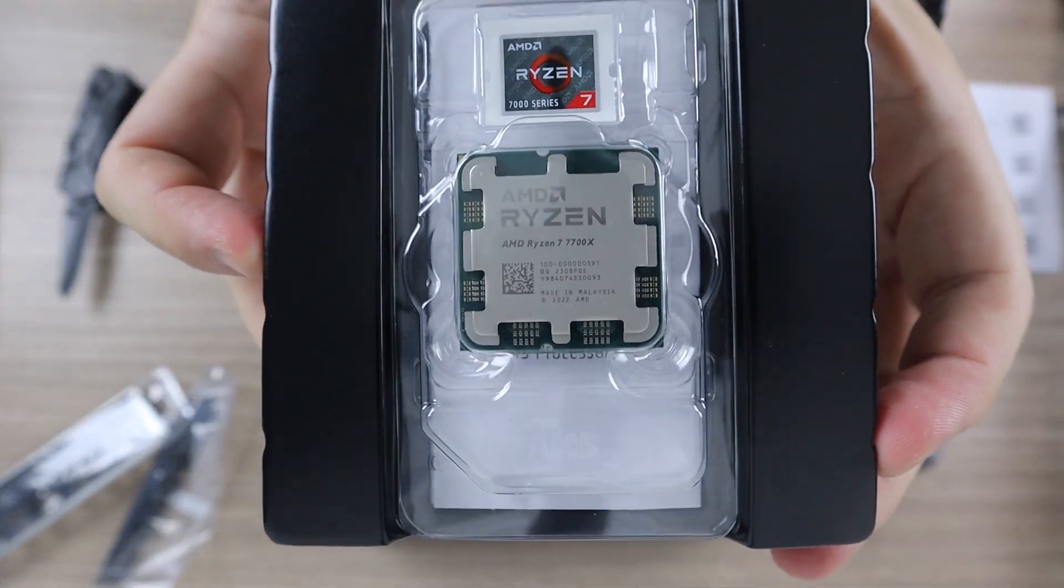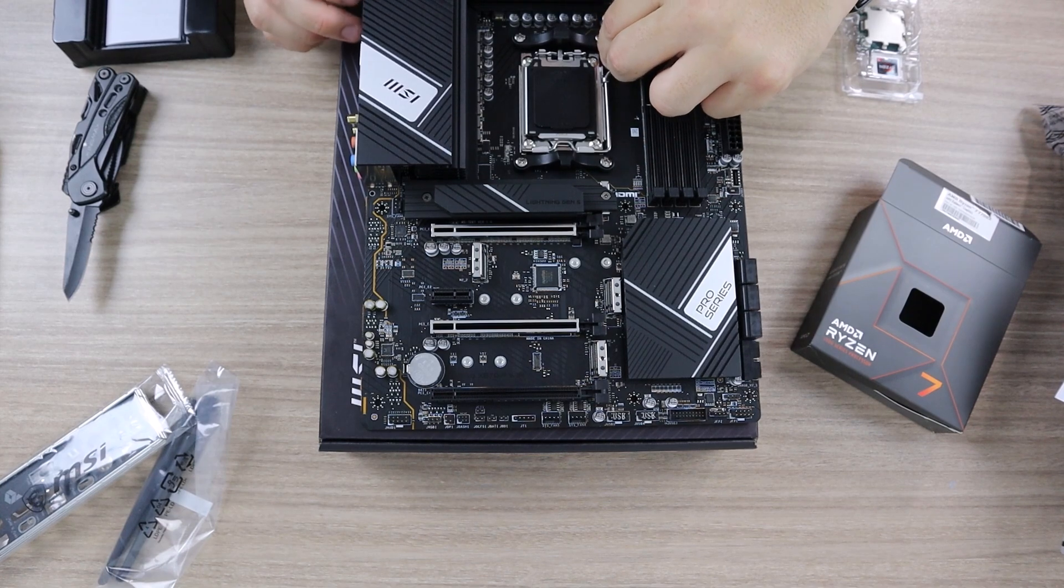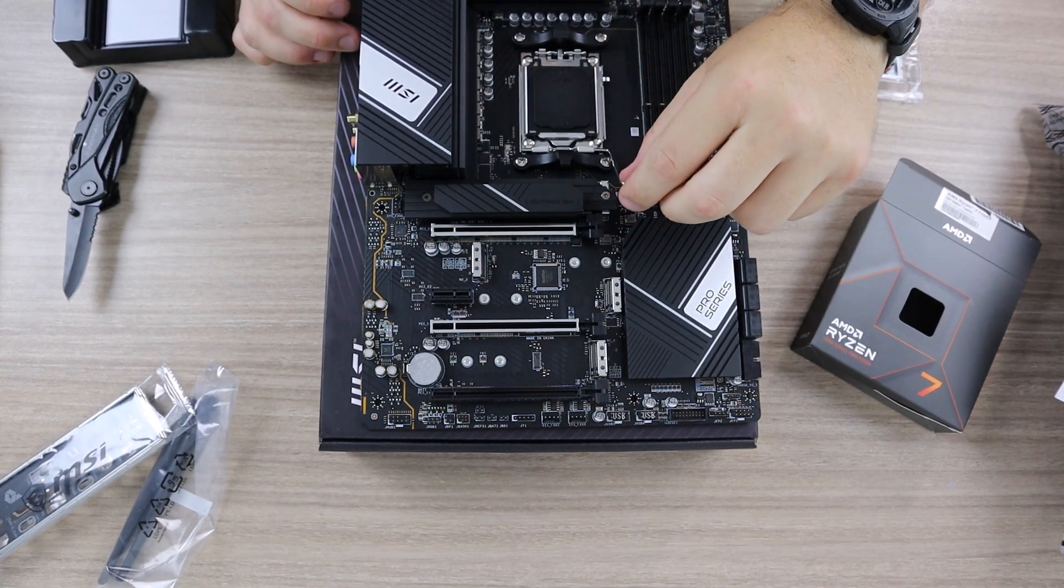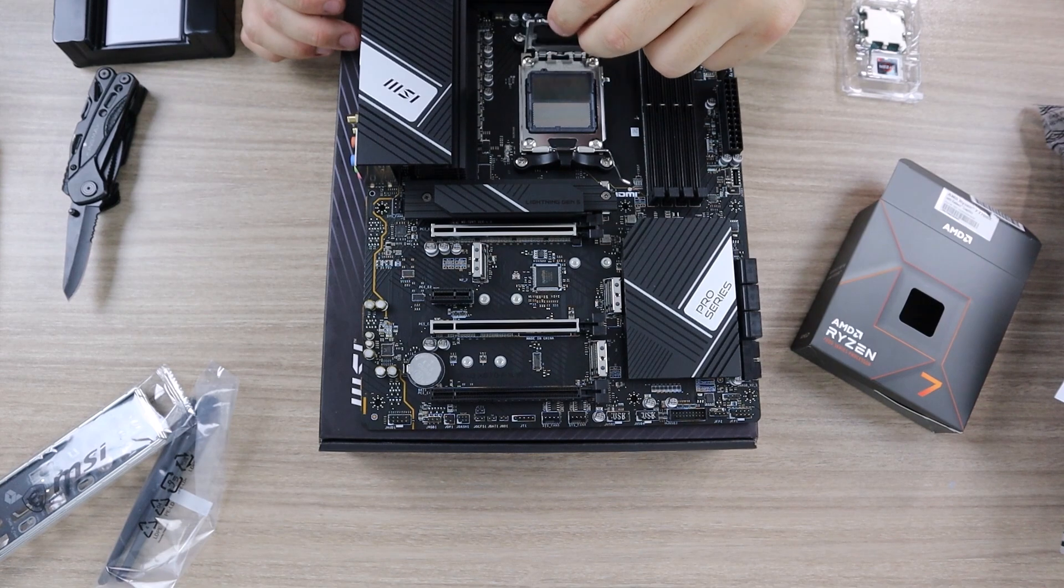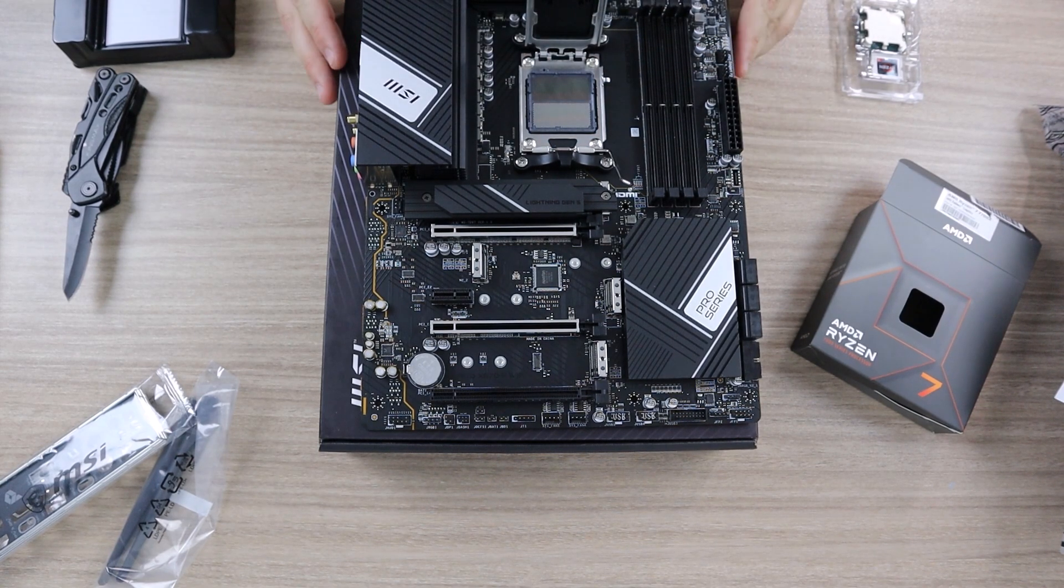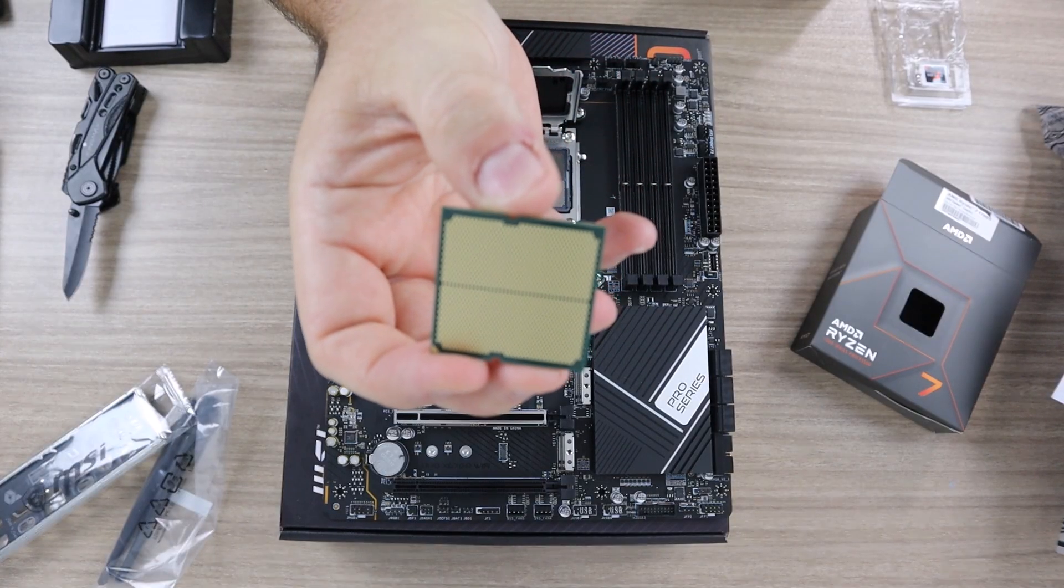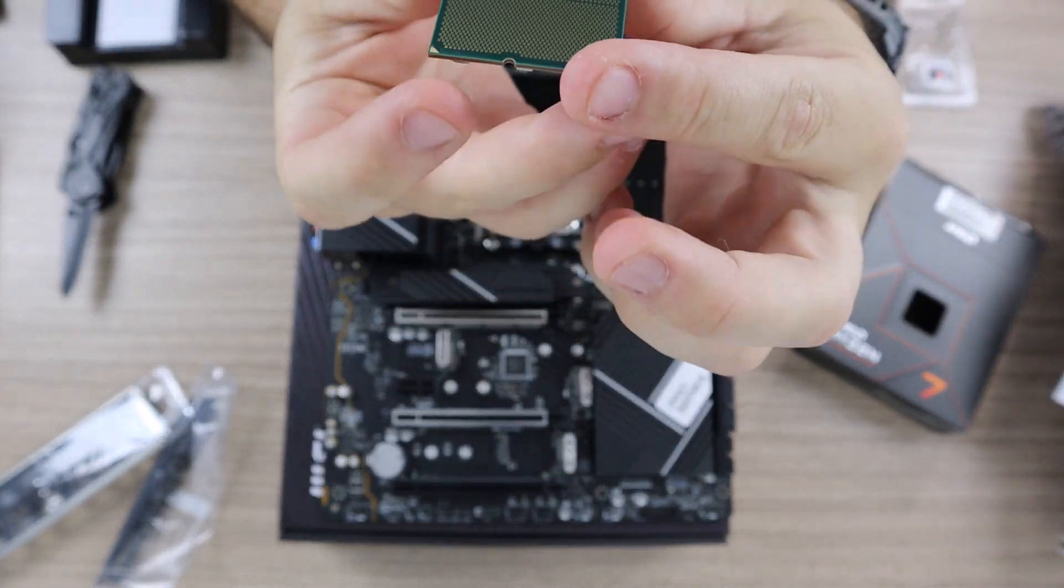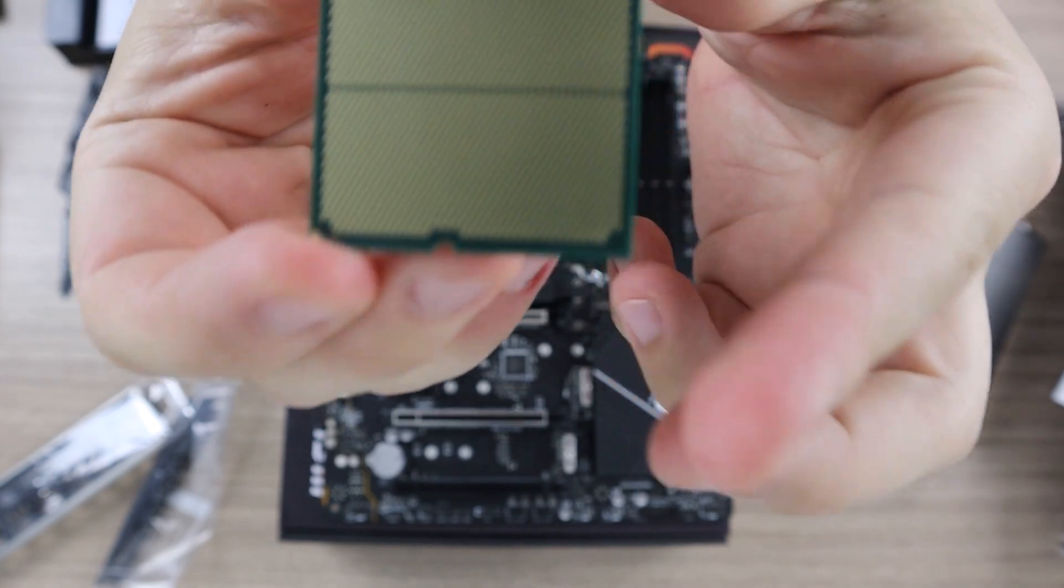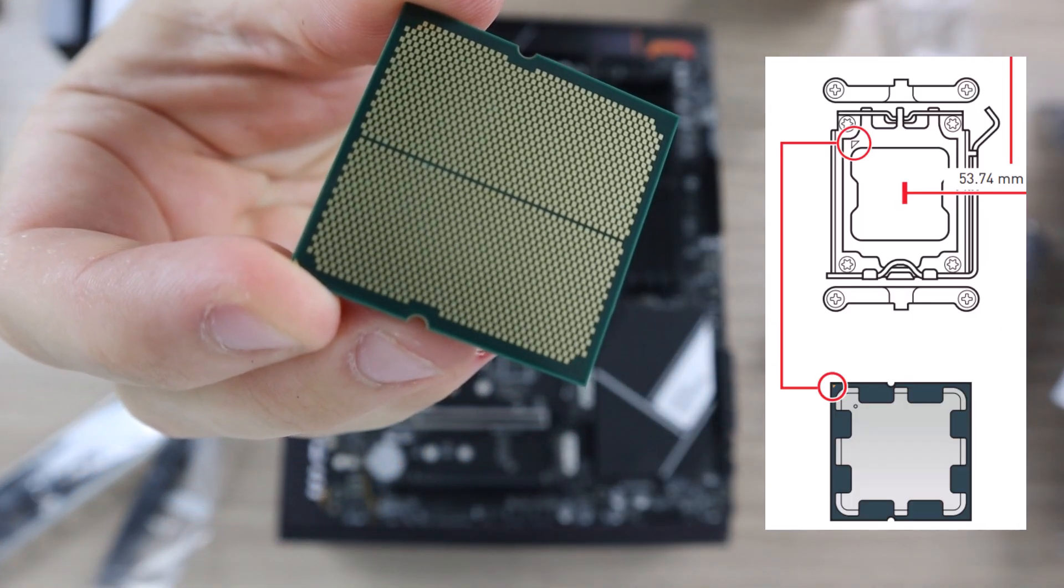Now that we have the motherboard ready to go, let's install the CPU. Gently remove the CPU out of the box and we have to be extremely careful not to damage the CPU. They're gentle, delicate, and need a lot of TLC. All right, I exaggerated a little bit, but yes, you have to be careful. Make sure you align the triangle on the corner with the triangle on the motherboard.